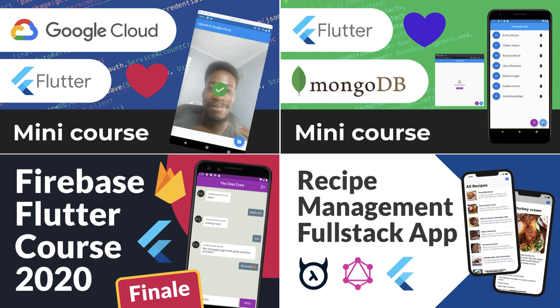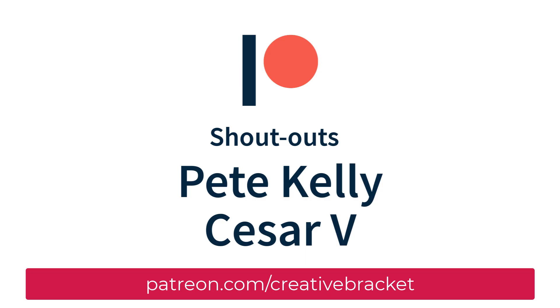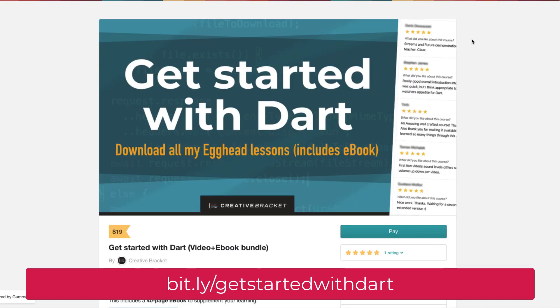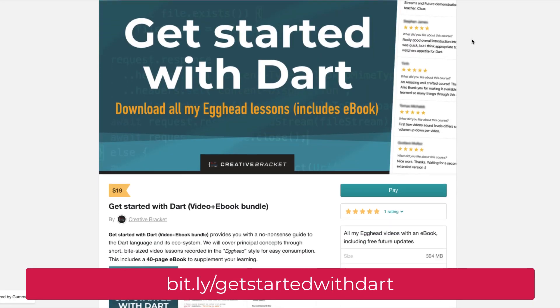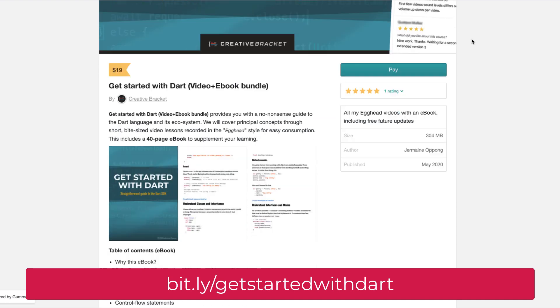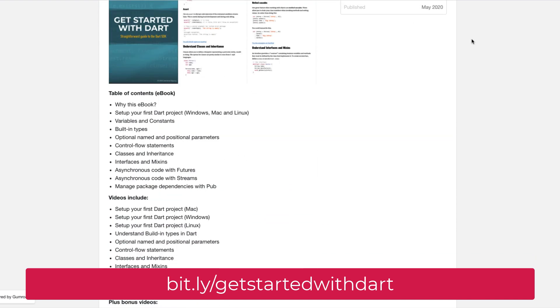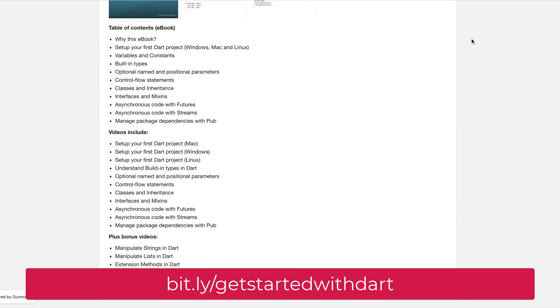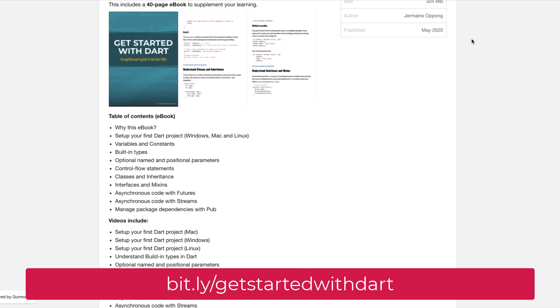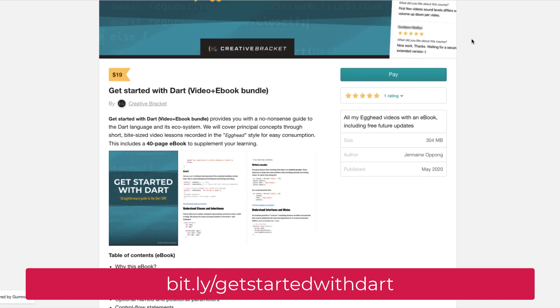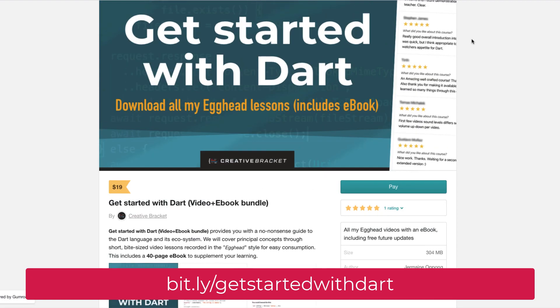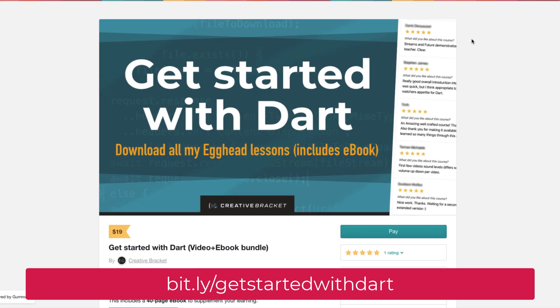I want to thank my current Patreon members for supporting me while creating Dart and Flutter content. If you're not a patron, consider becoming one to help drive future tutorials and courses for beginning Dart developers. I have a video and ebook bundle which covers the basics of the Dart language with easy-to-consume video lessons and an ebook to supplement those. It's already out, so check that out. I've got the link in the description.